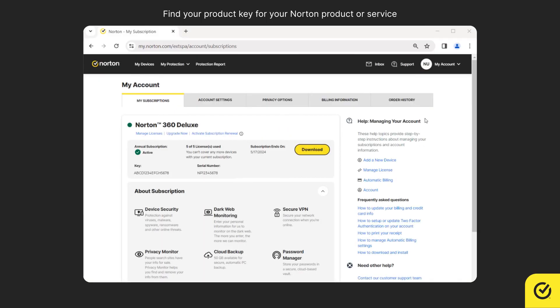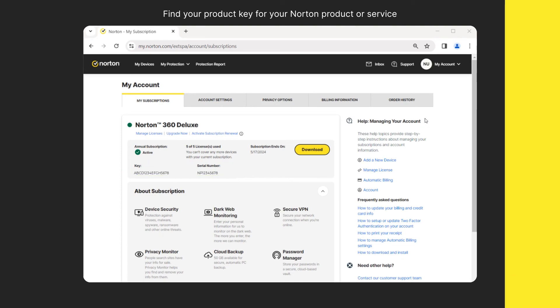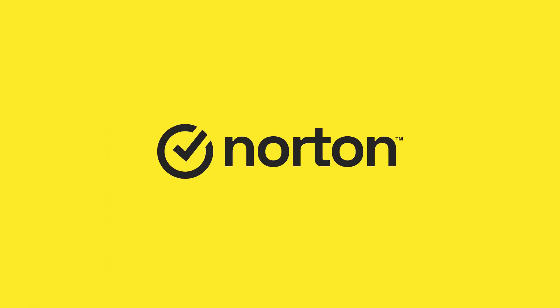Here you can find the key details for the products that you have purchased. For more help, visit our support website at support.norton.com.